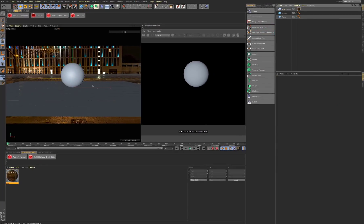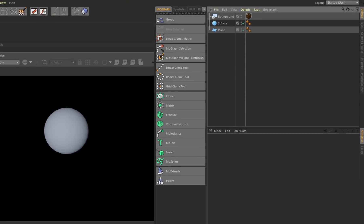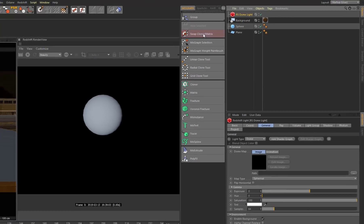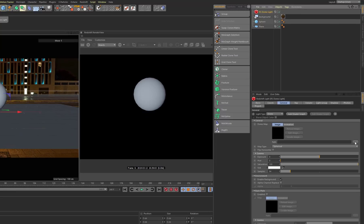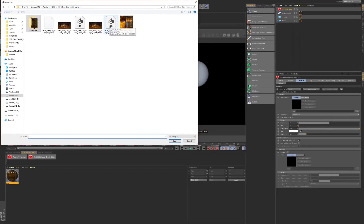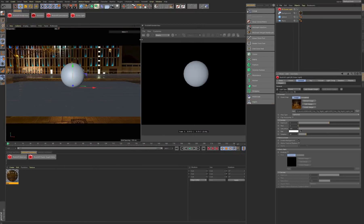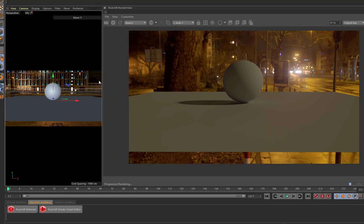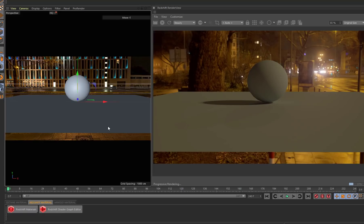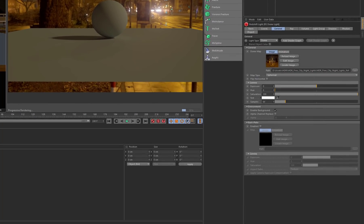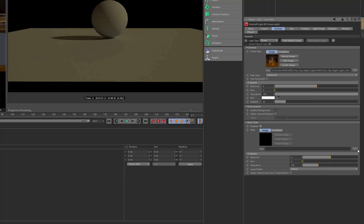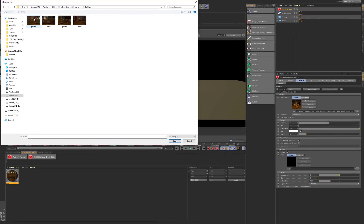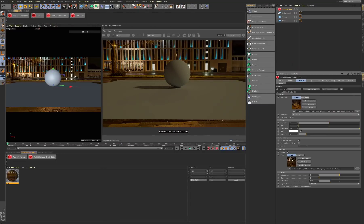Now we need to light this object with the same scene. The first thing we need is a dome light for Redshift. Clicking on the path, we can find a reflective environment that matches — an HDR spherical map. We can see the object in our render, but we can't see our background yet. On the dome light there is a backplate check, so we'll check that and specify the same image we used before.